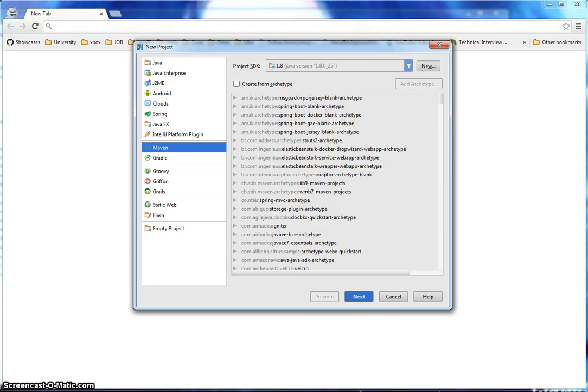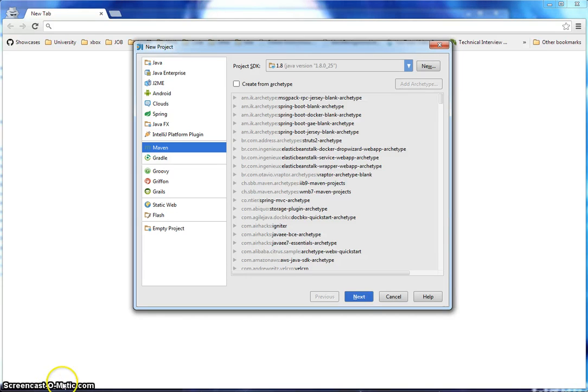In this video, I'm going to show you how to deploy your Spring application into the Google App Engine using IntelliJ IDEA. So let's get started.